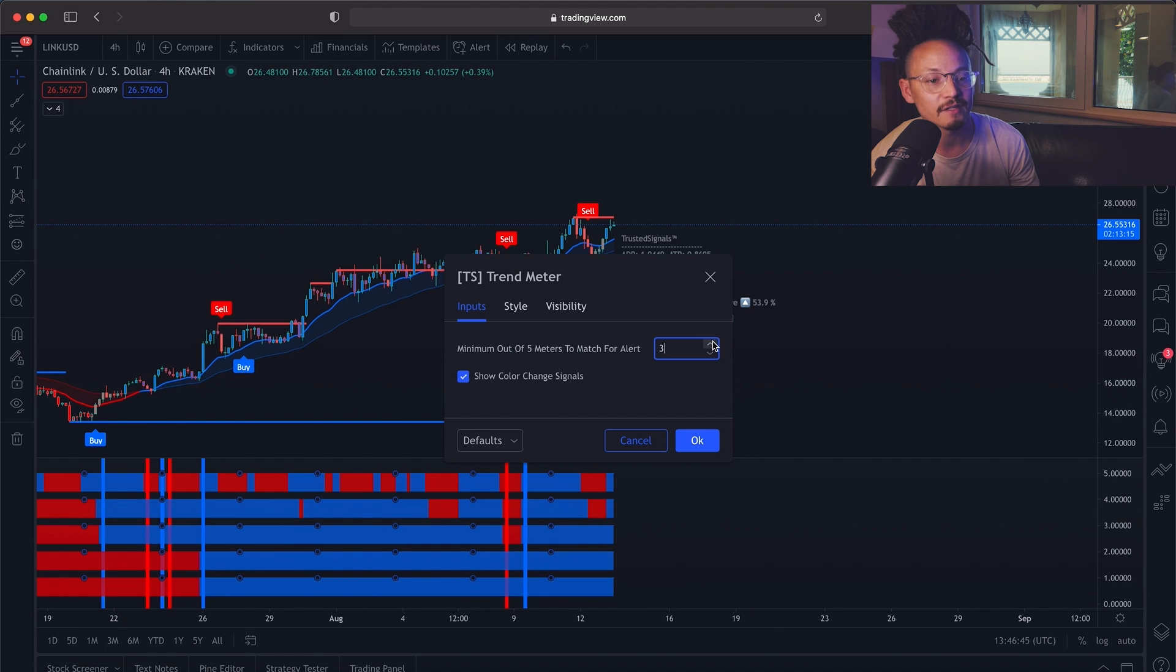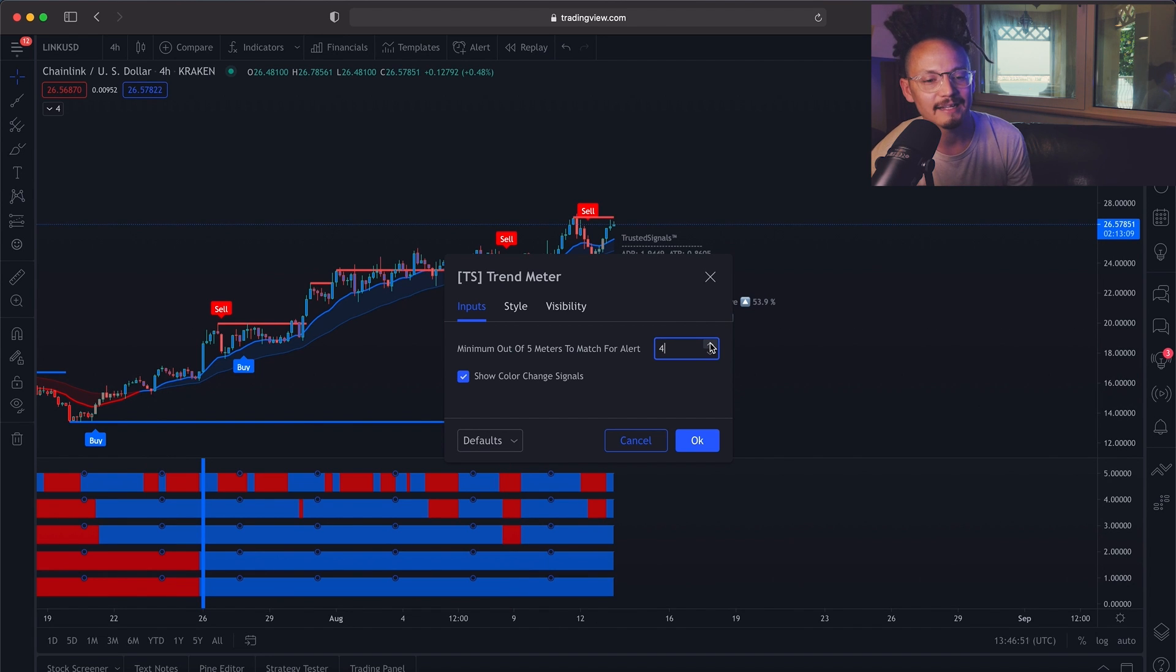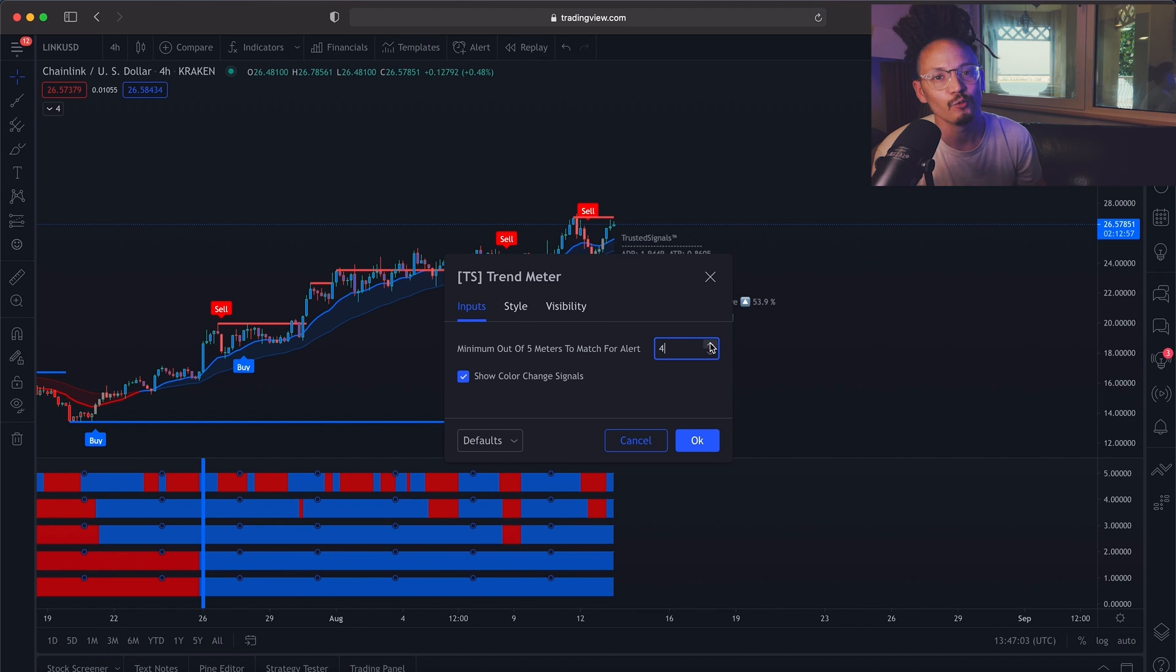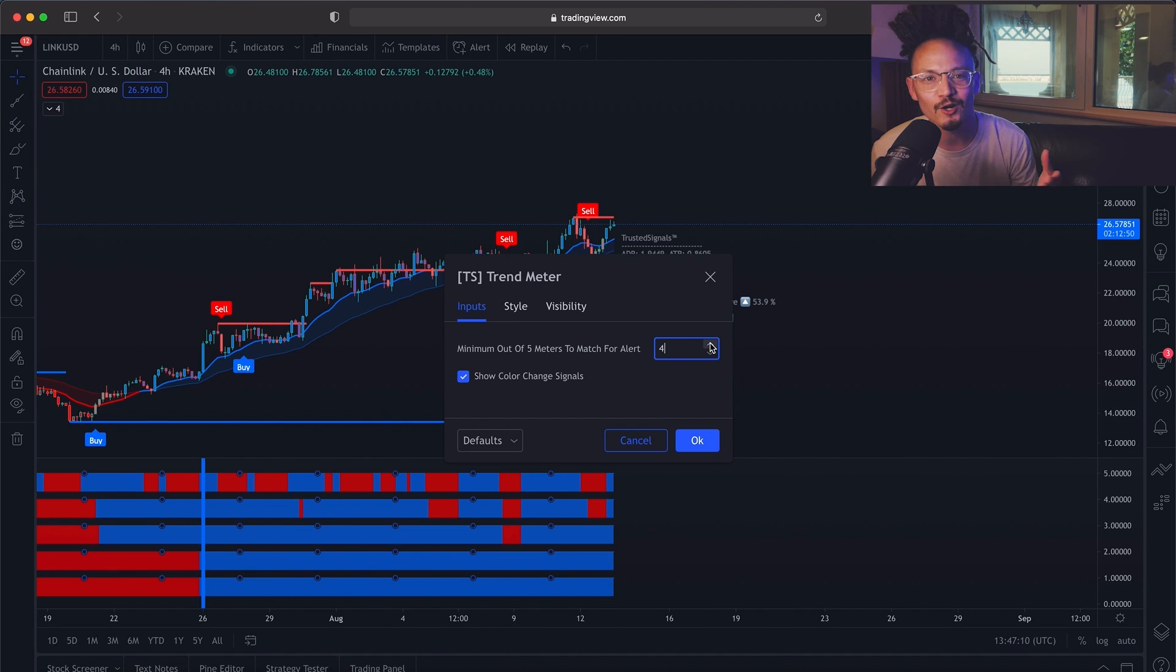I like to keep everything at default. As I said before, this has been extremely well thought out. So I like to keep things on default unless I find a particular chart that works better with different settings. But this is the trend meter and the trend meter is plug and go. It's ready to go.